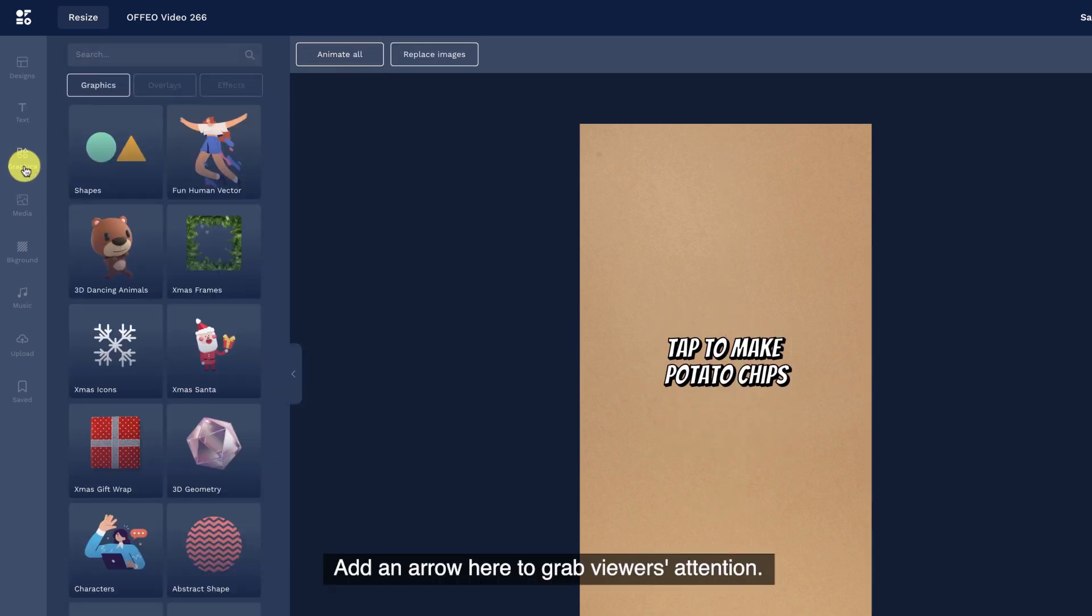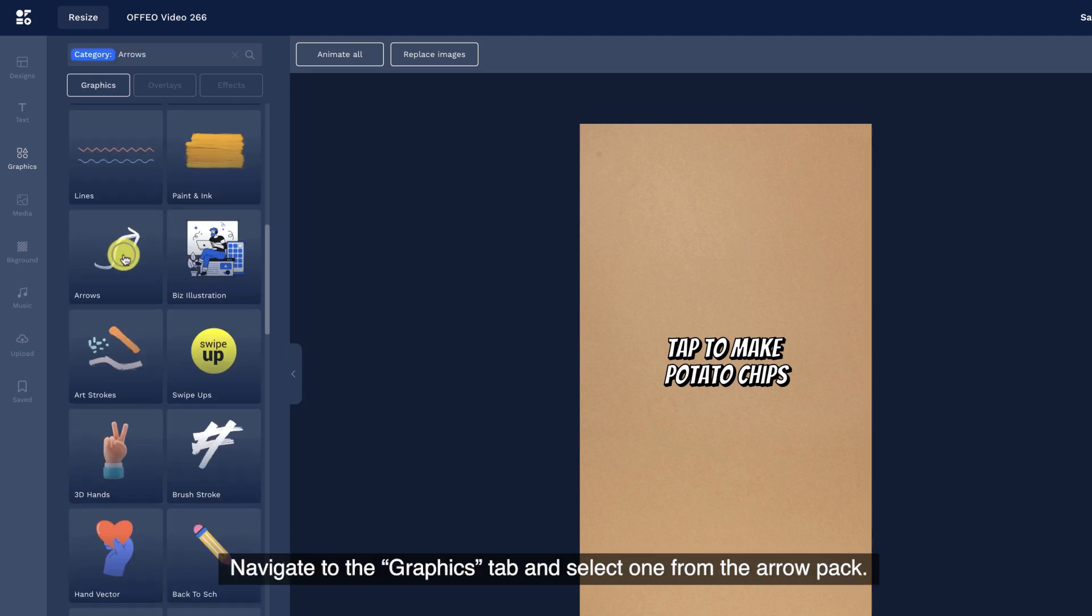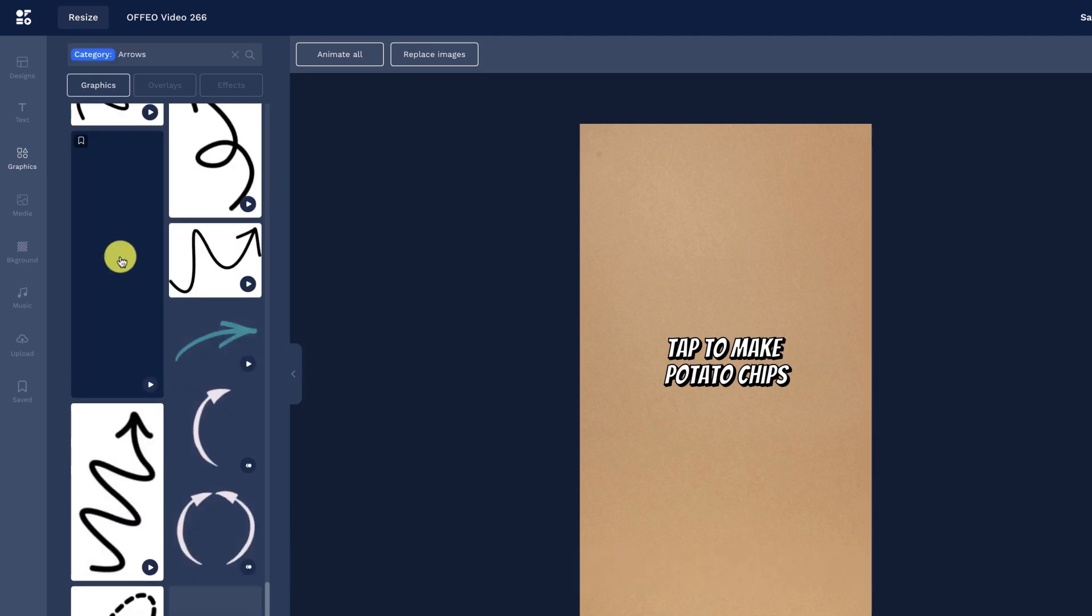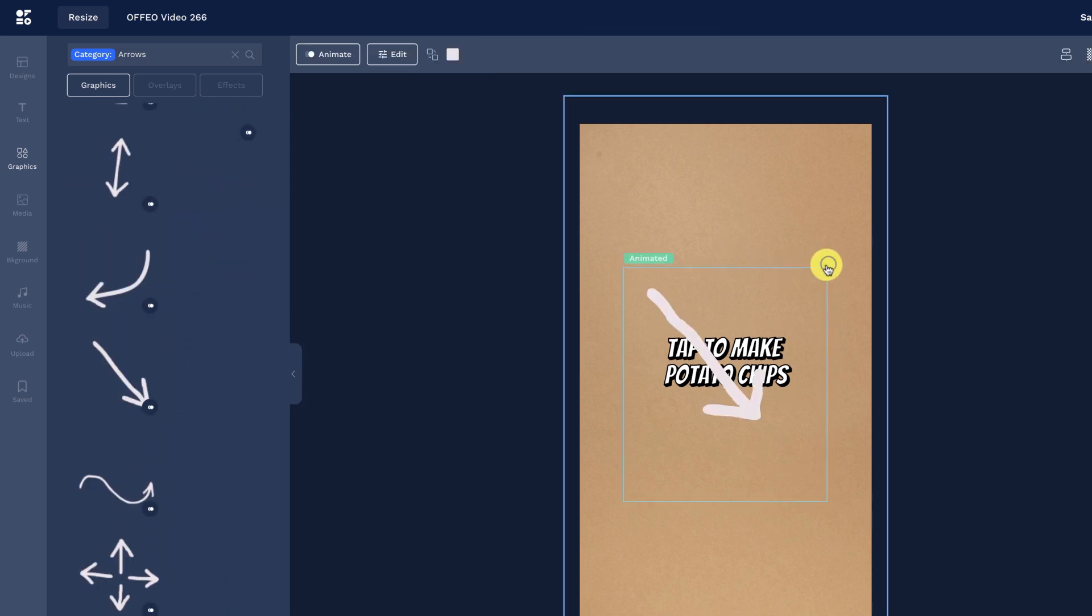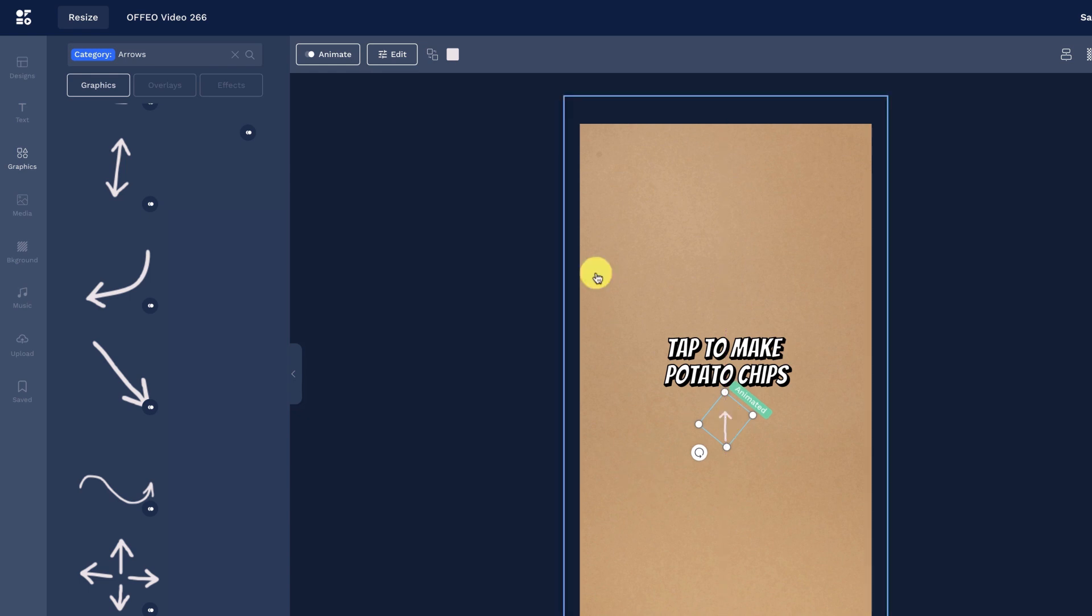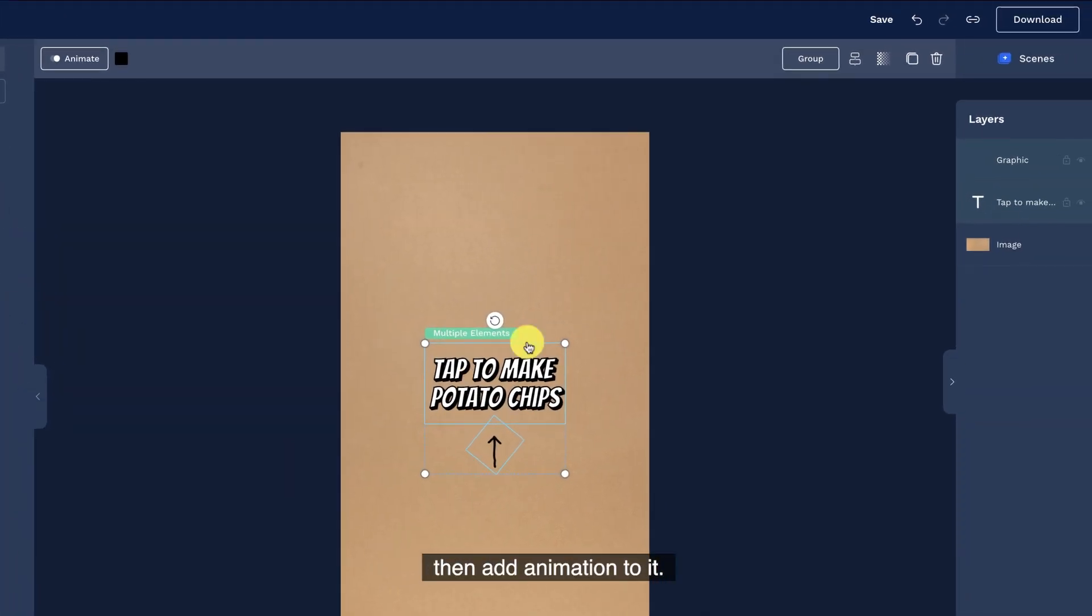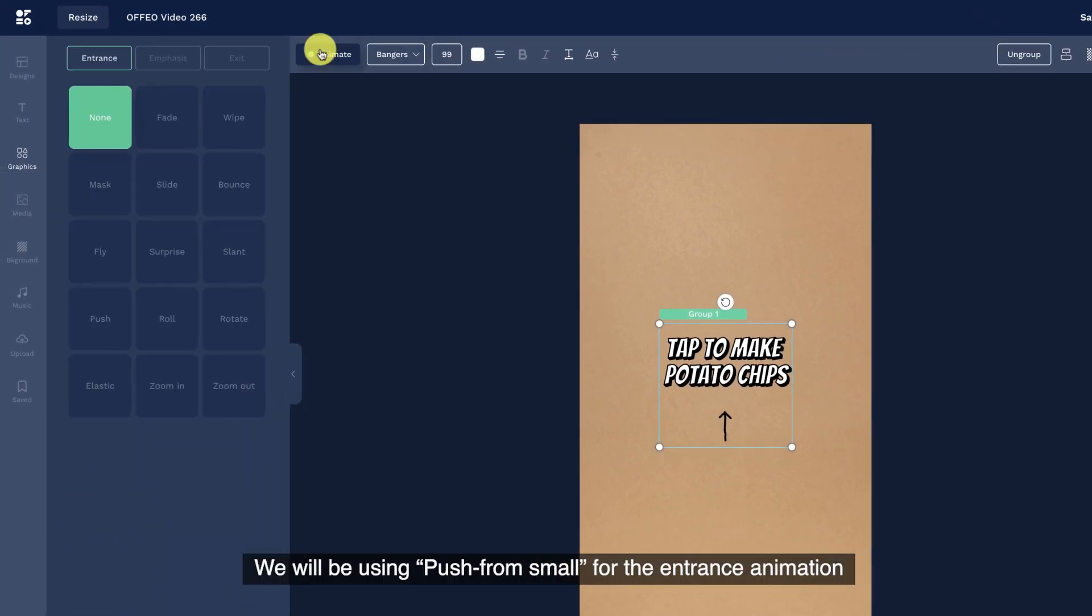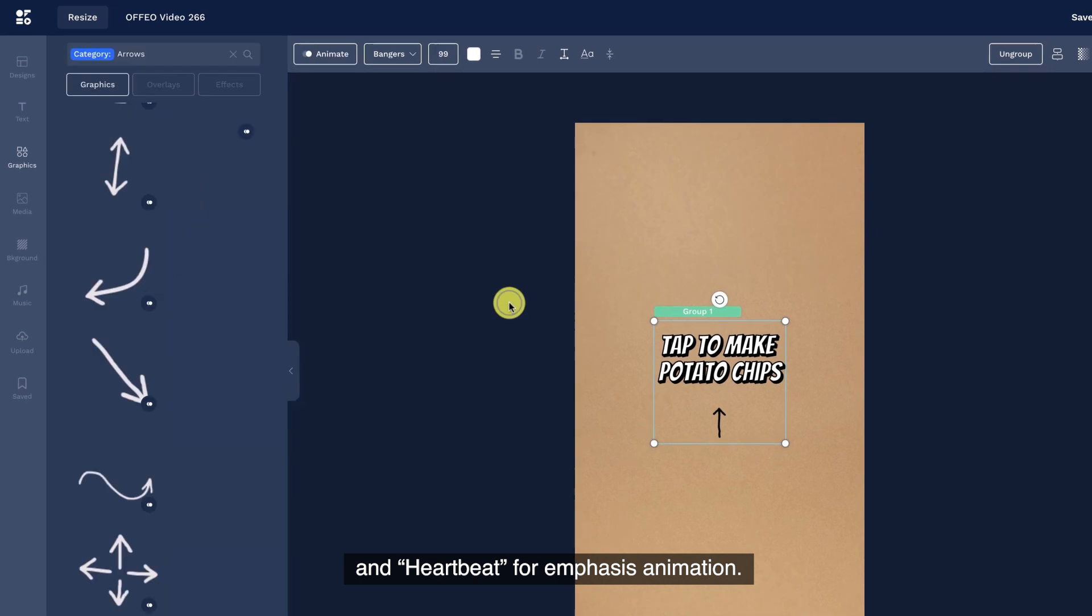Place our text at the center of the scene. Add an arrow here to grab viewers attention. Navigate to the graphics tab and select one from the arrow path. Group both text and arrow layer, then add animation to it. We will be using push from small for the entrance animation and heartbeat for emphasis animation.